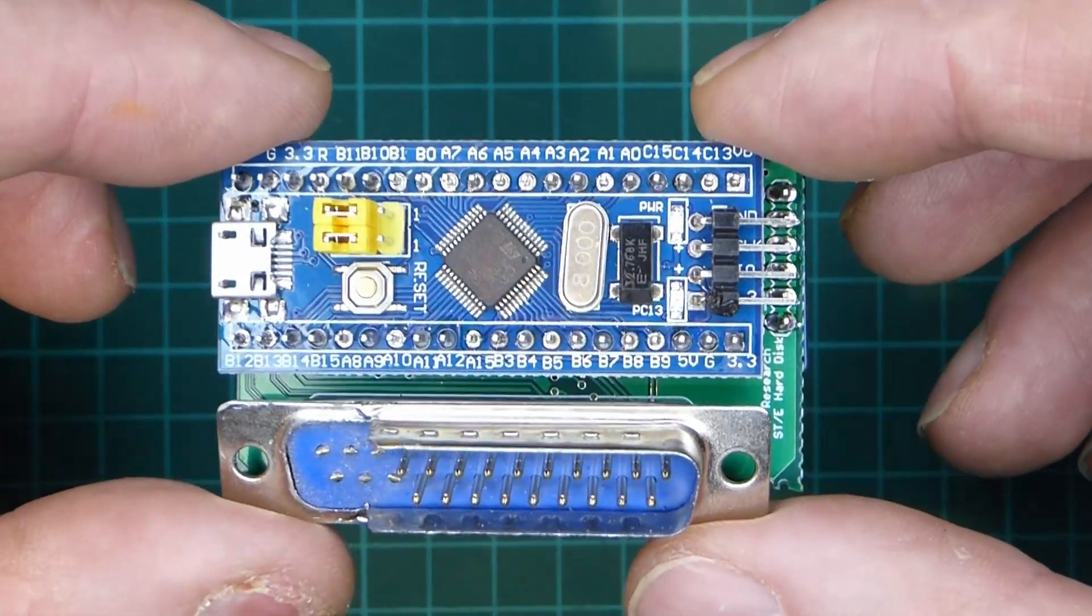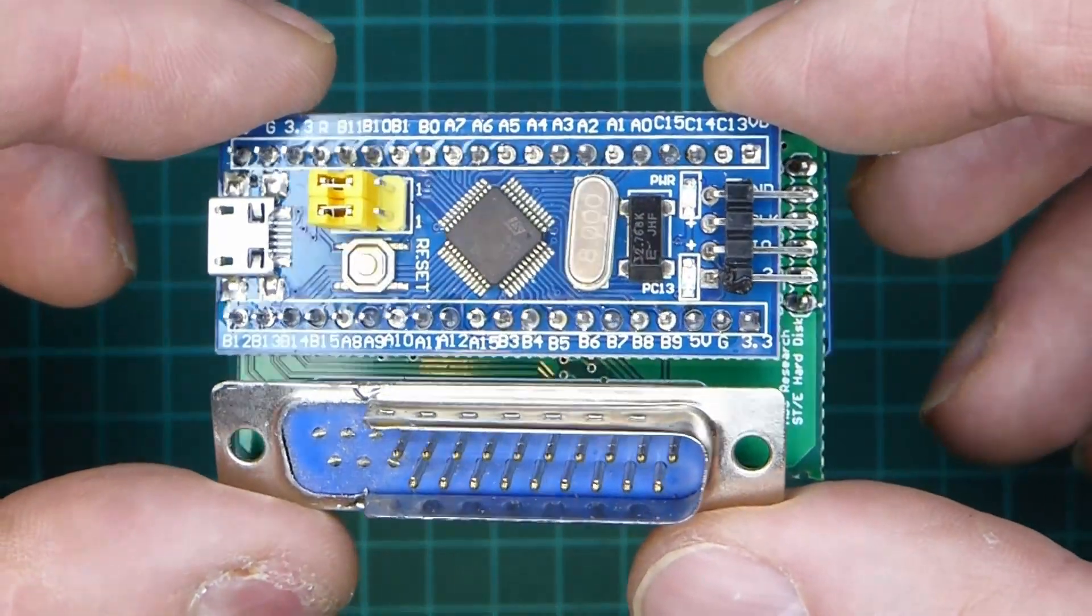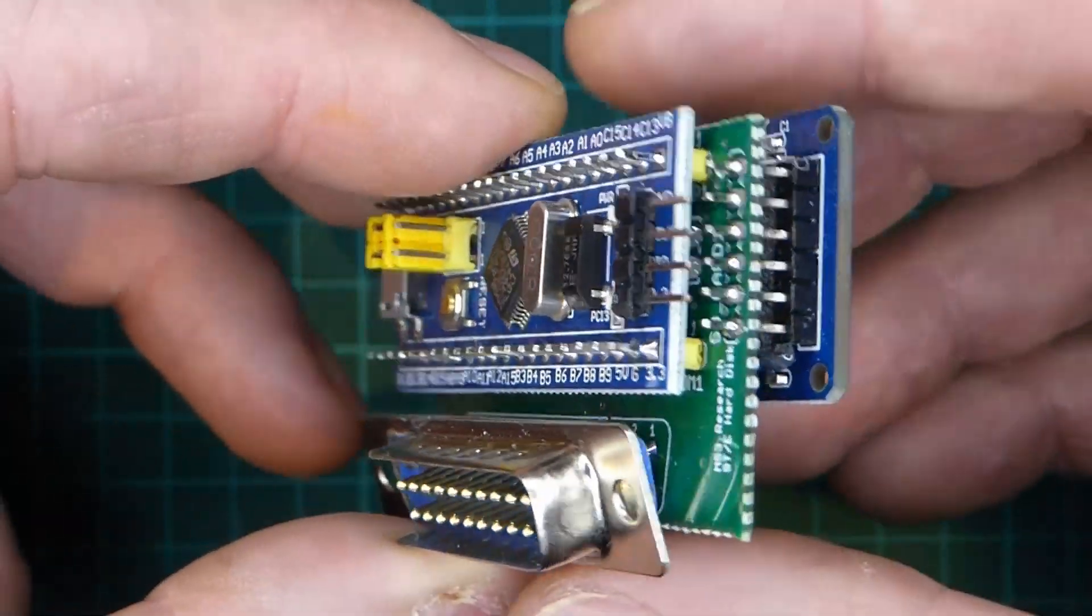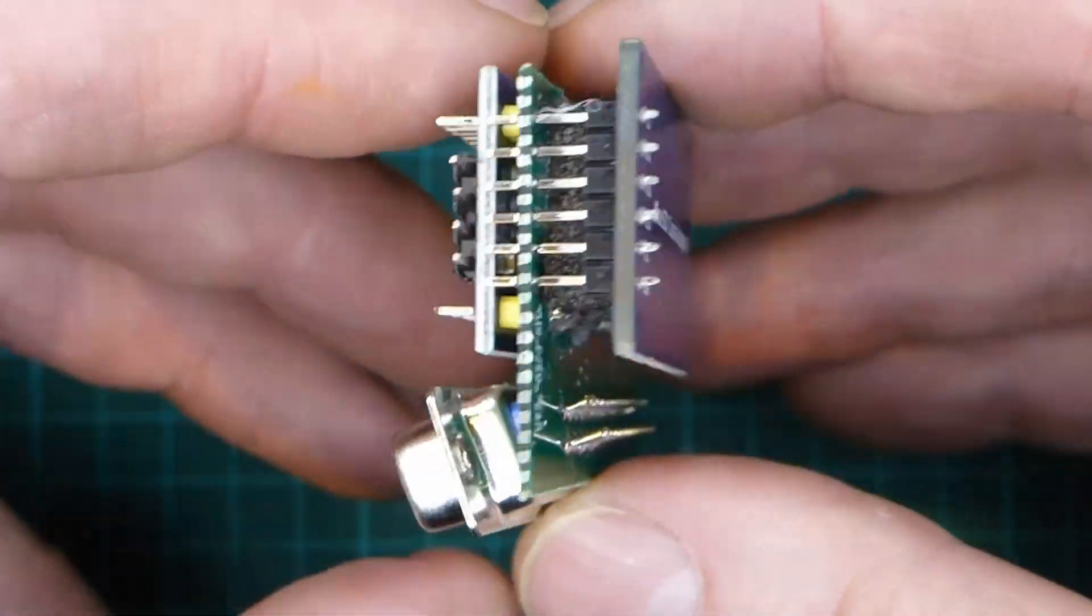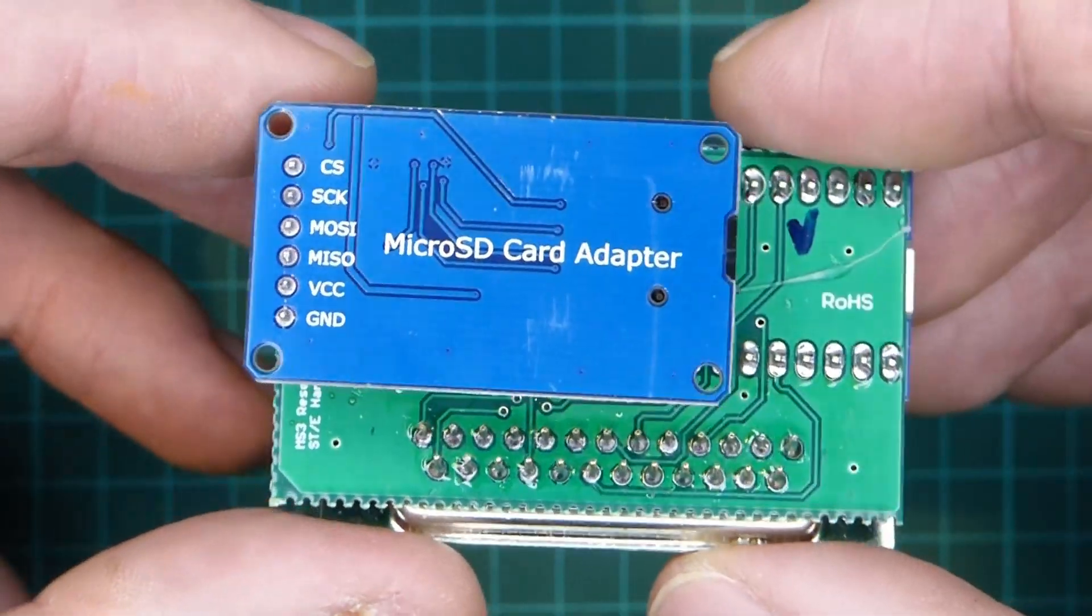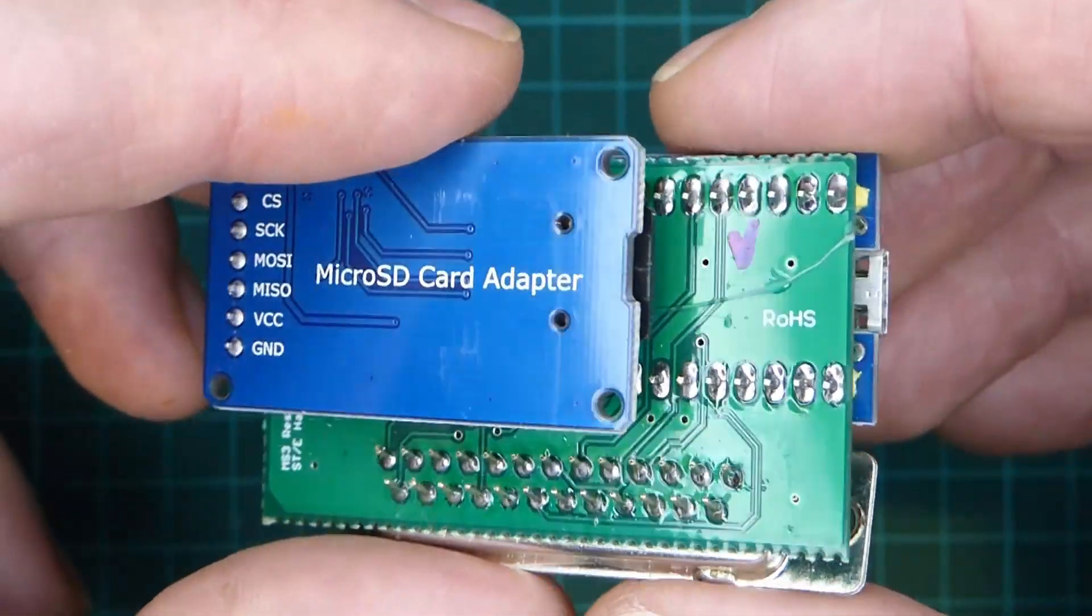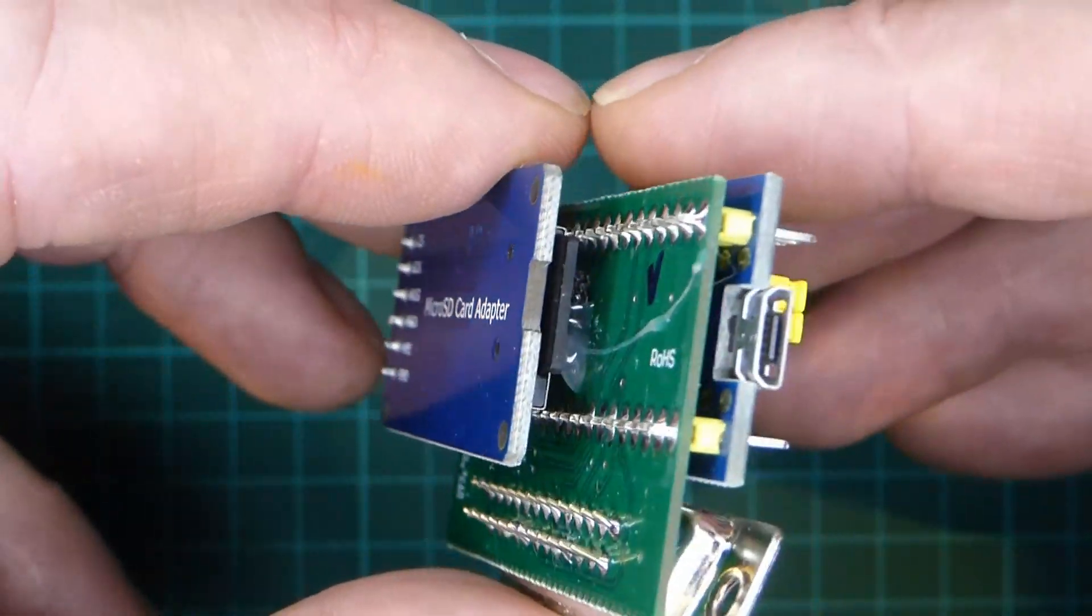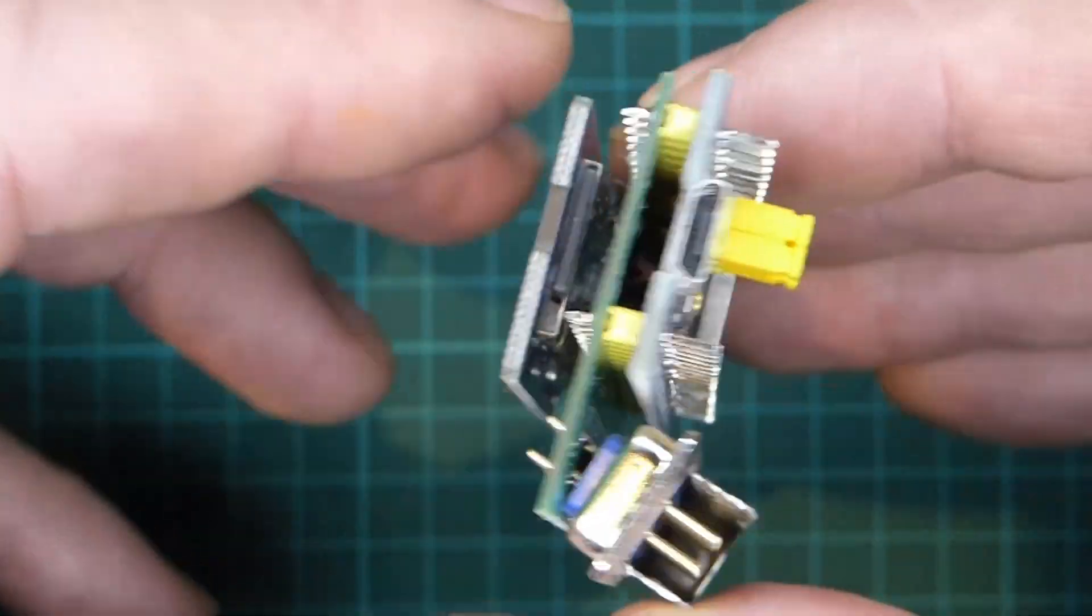It's a very compact item that is ready made up of three items and requires no soldering. There is an Arduino board, a micro SD adapter and an interface.